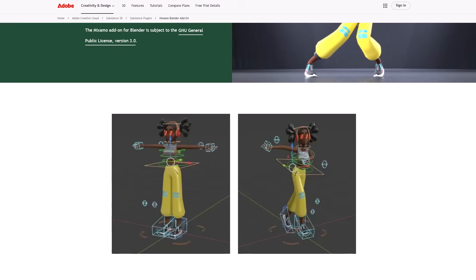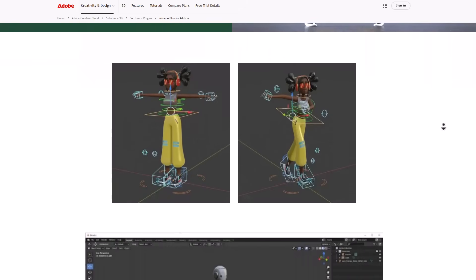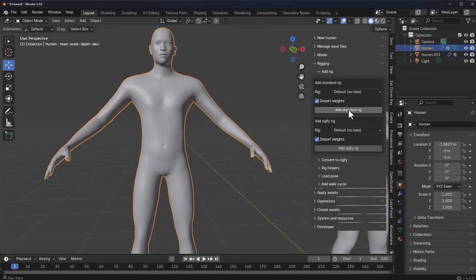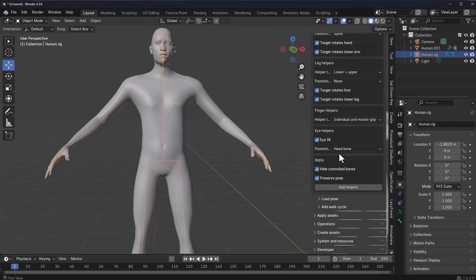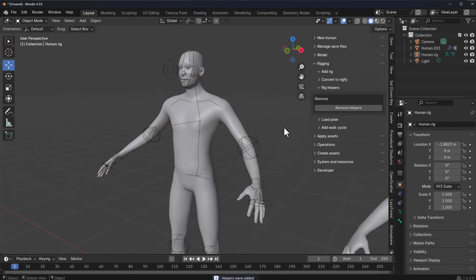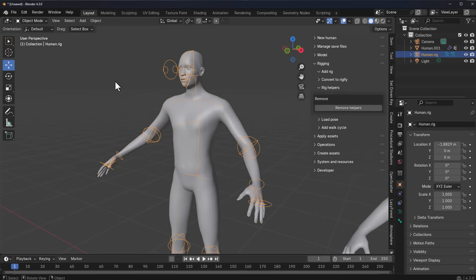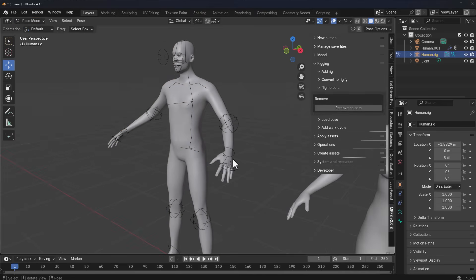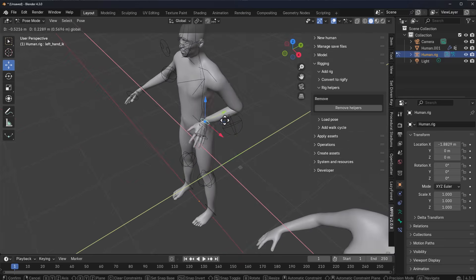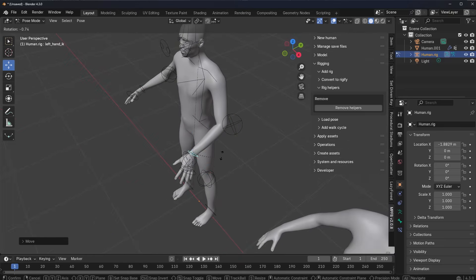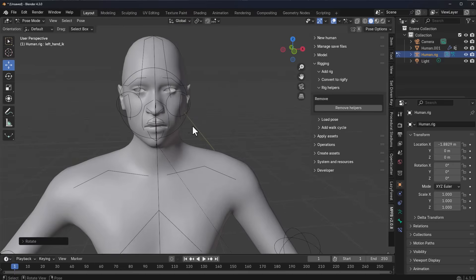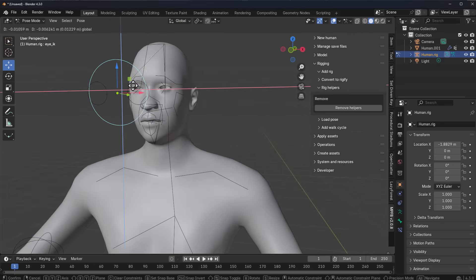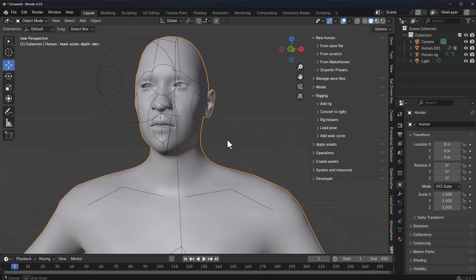If you'd like to use the default rig, simply select it and click 'Add Standard Rig.' Then go to Rig Helpers, scroll all the way down, and click 'Add Helpers' — you'll find the helpers right there. With those selected, go to Pose Mode and start animating. You can rotate or move your character to any position you want, and this now controls all of the character's movement.